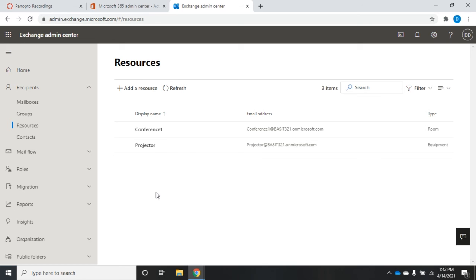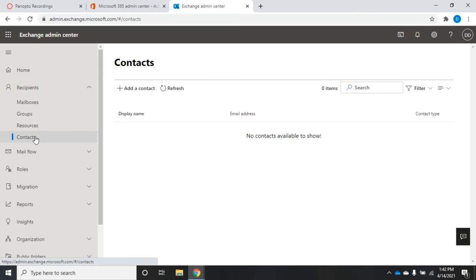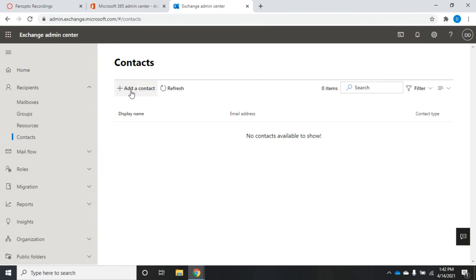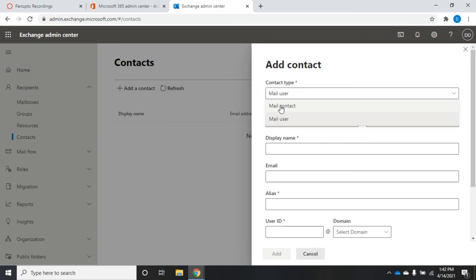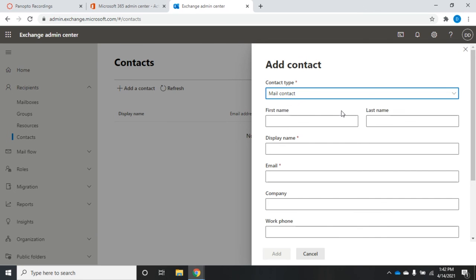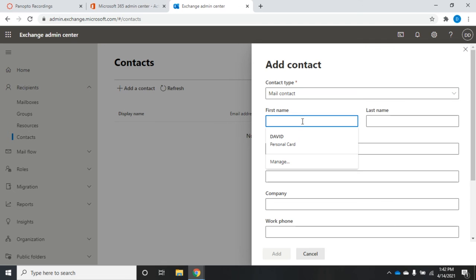One more type of recipient - that's contacts. Typically a contact is somebody who exists outside of the organization. I'm going to add a contact. I have two different types here: I have a mail user and this would be a guest user. It's not going to be a full mail user, but it's going to be a guest user and the guest user will be able to log in and interact with Exchange. The other option is a mail contact, and the primary purpose of this is to give us a way to forward email.